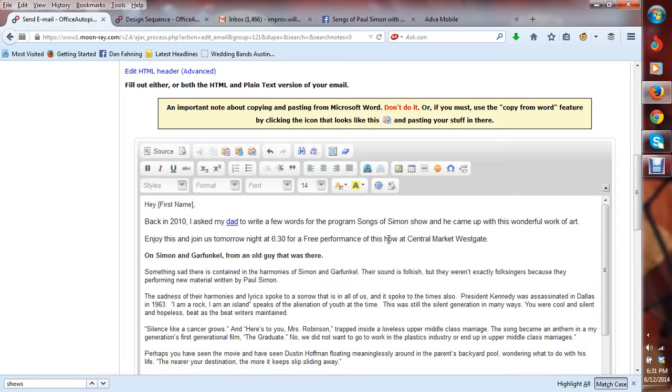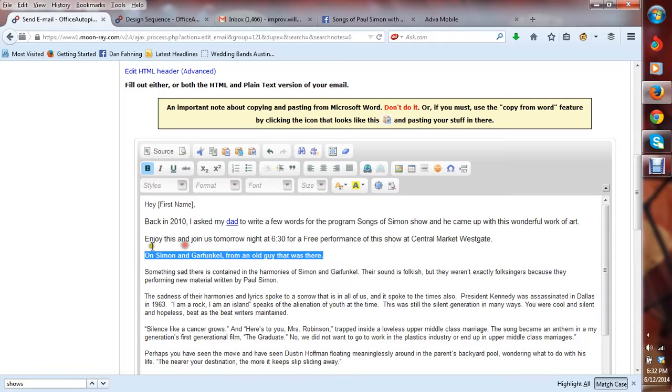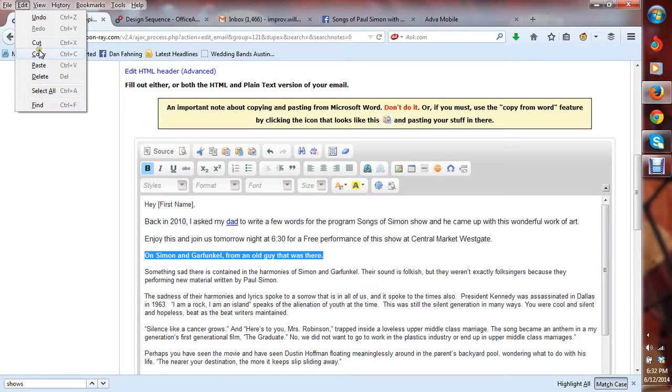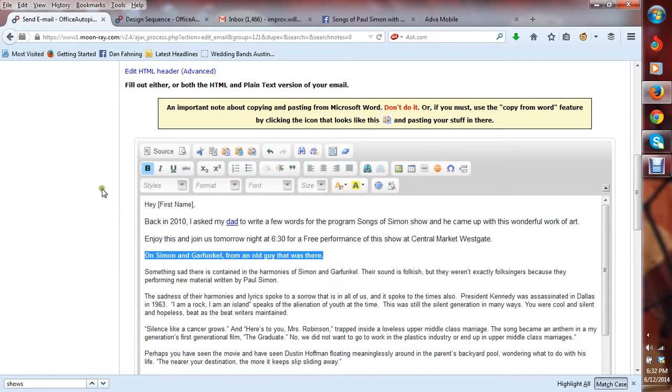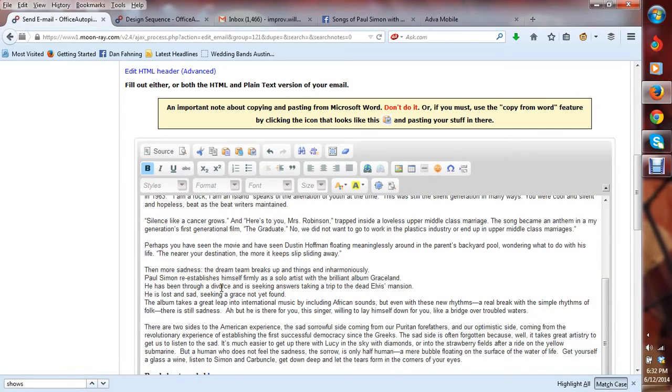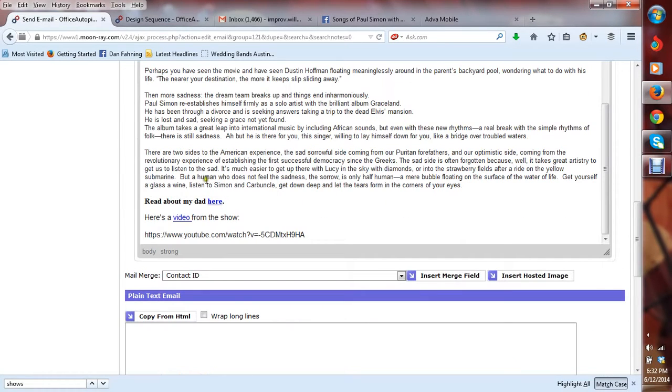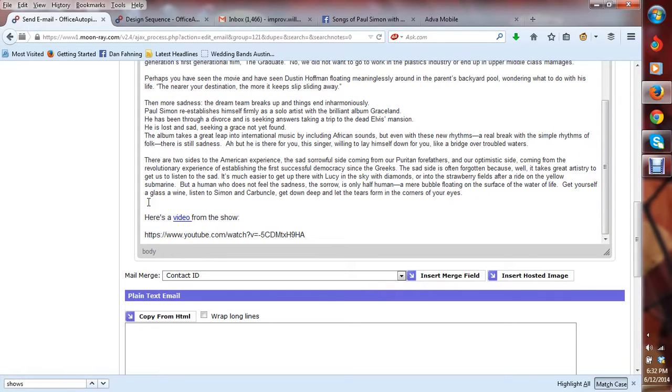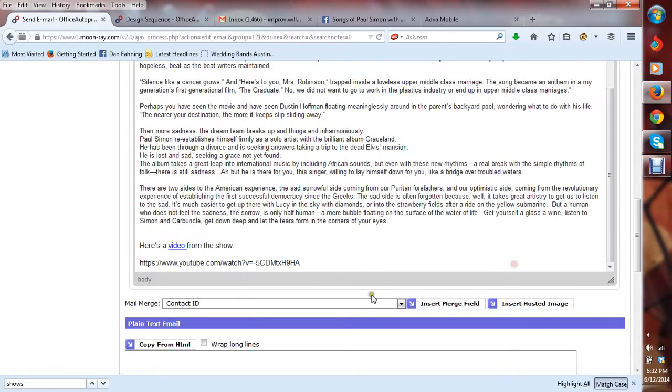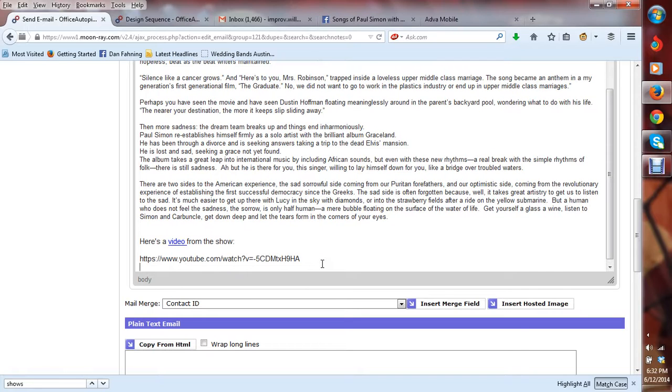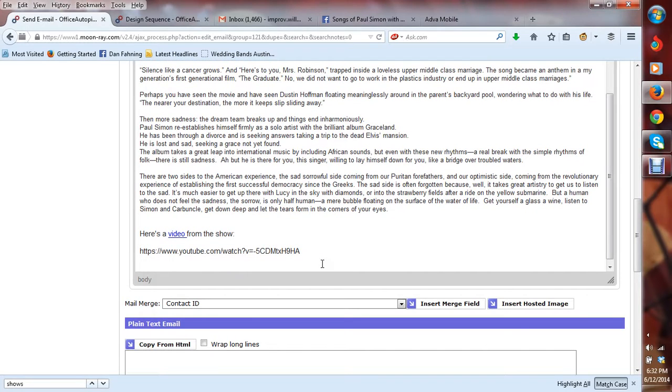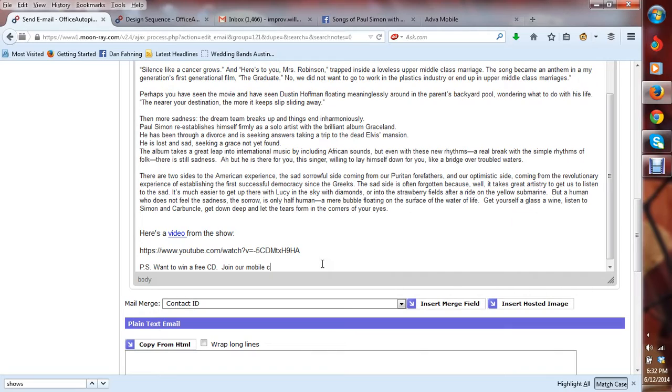Now, I also looked at the title of the essay here on Simon and Garfunkel from an old guy that was there. I can actually do a split test if I wanted to since I'm sending this out to my entire list and use that as a subject because that's a pretty nice subject too. So I'm going to copy that. And if you notice, this is the whole essay and at the bottom, I want to have some kind of action. So I have read about my dad here, but that's not really the action I want. I want people to come to the show. So one action per email is enough usually. On this one, I'm going to include a video of us playing. And then here at the bottom, I'm going to have a PS about a contest. Free CD, join our mobile club, our new mobile club. So that's the action I'm going to go for, try to get people to join the mobile club. And if they win, they can come to the concert and pick up their free CD.